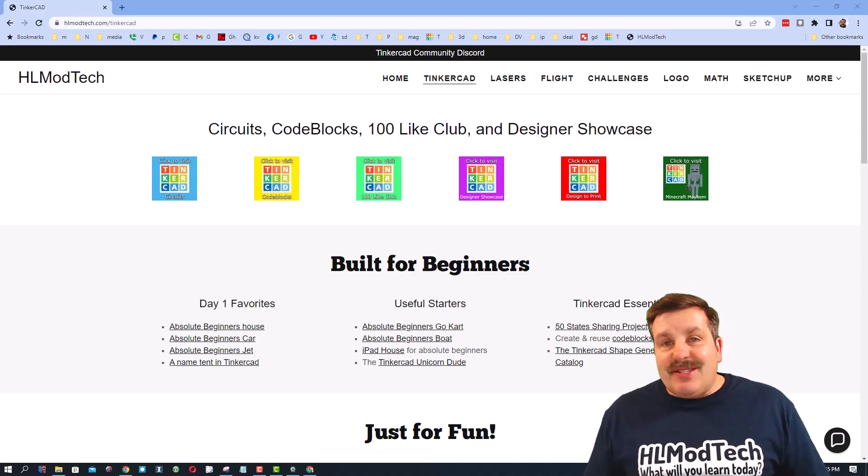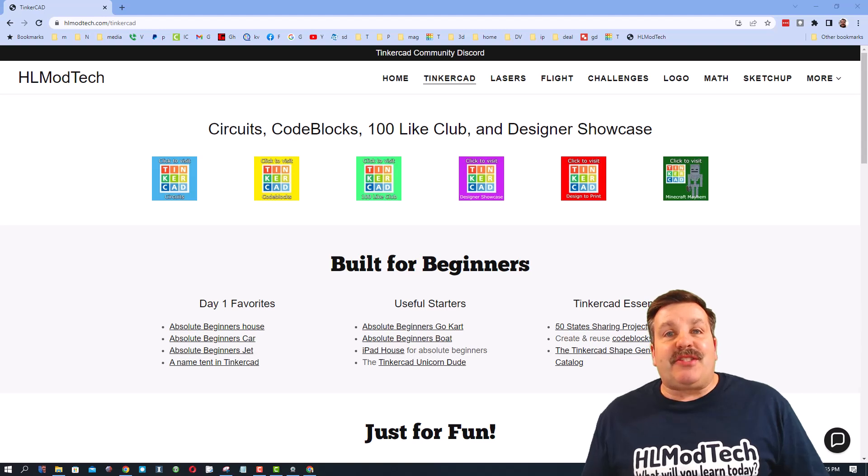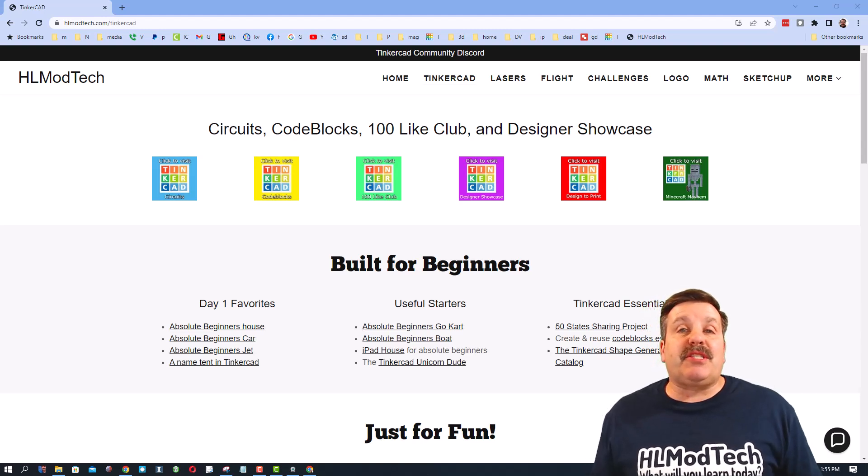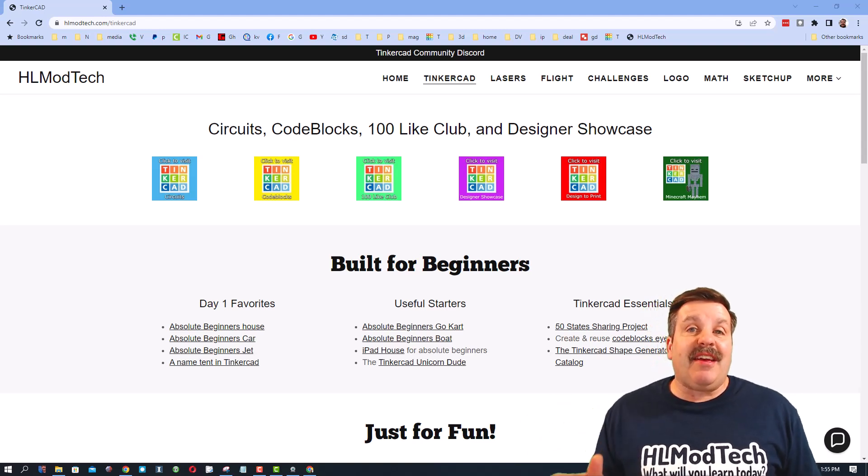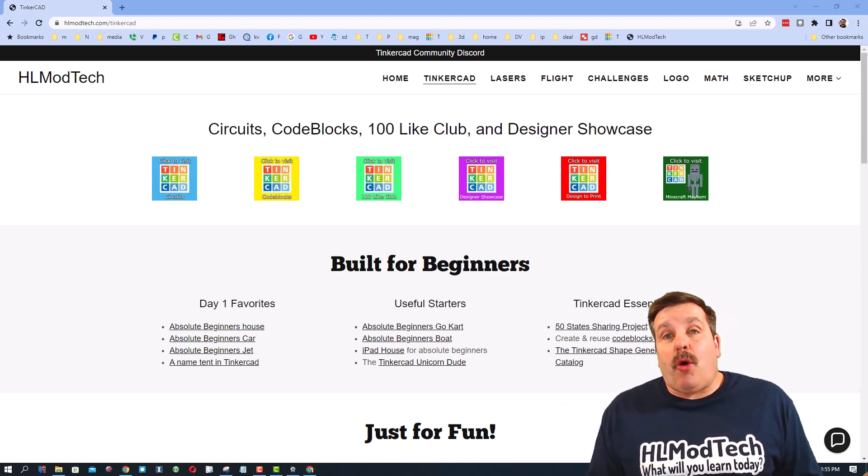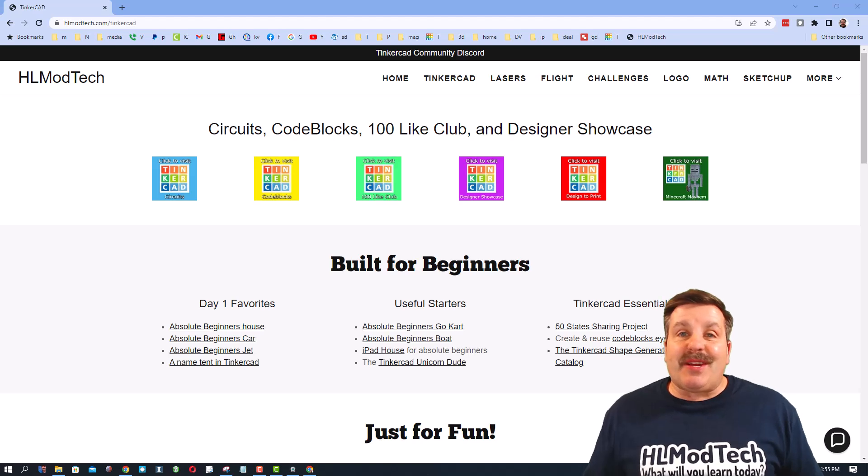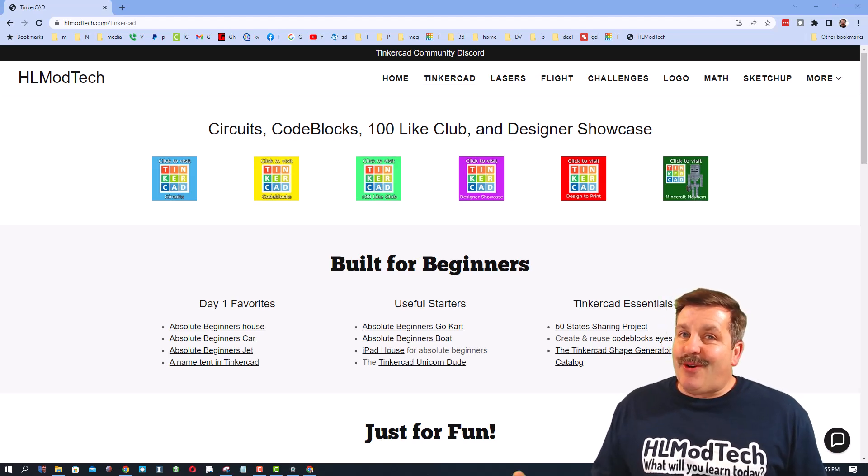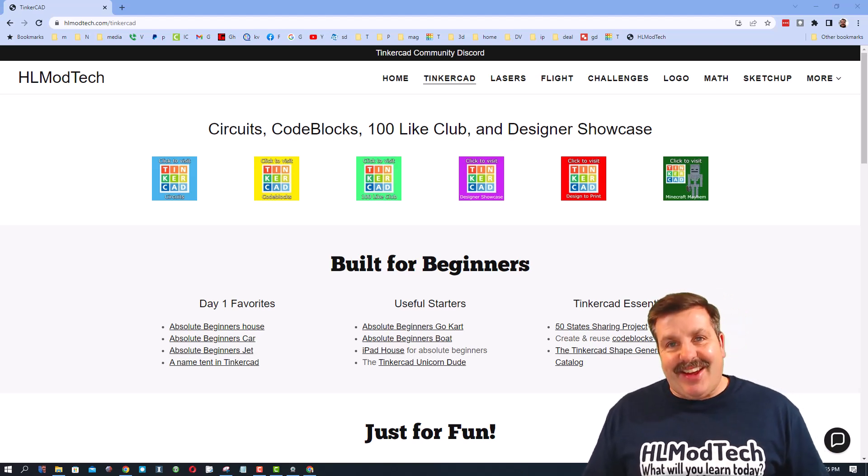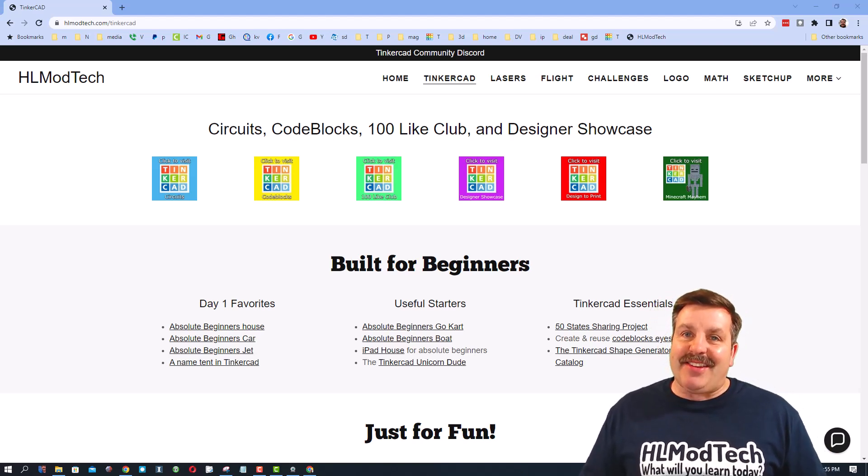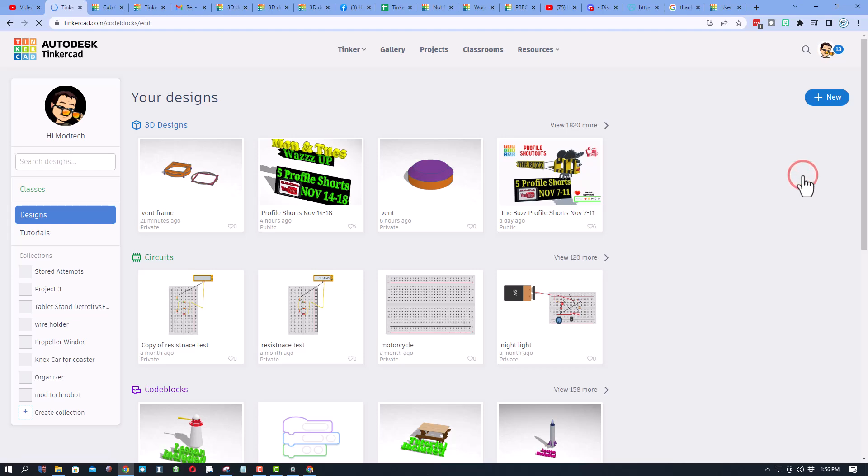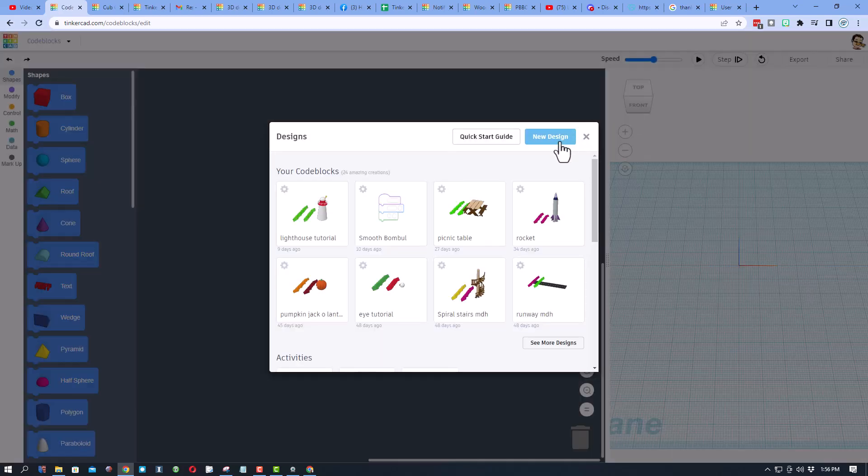Good day friends, it is me HL Mod Tech. I had a user reach out saying hey, can you make a code block submarine? I've got an idea, so let's get cracking. Step one is to get into Tinkercad. I always choose sign in with Google, and then we're gonna build with code blocks.